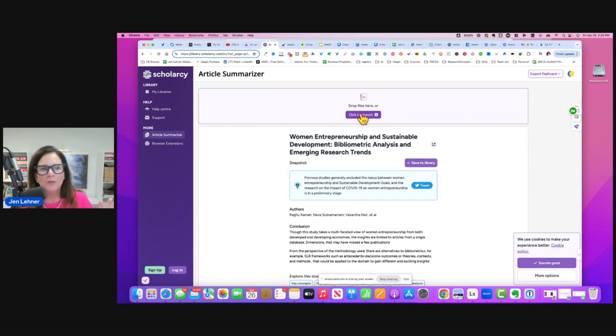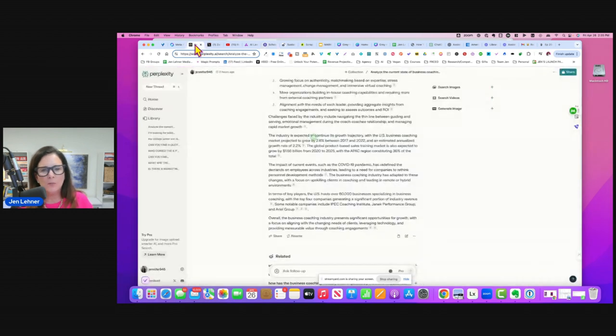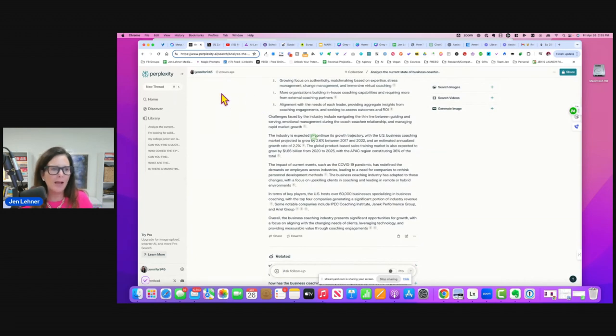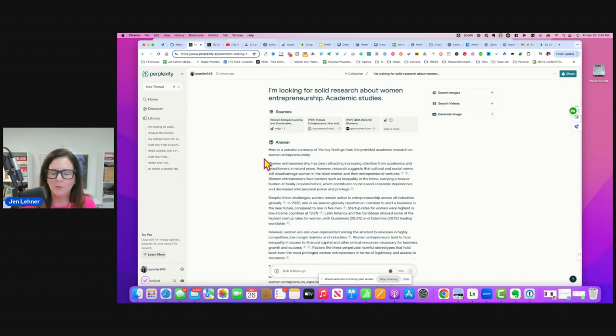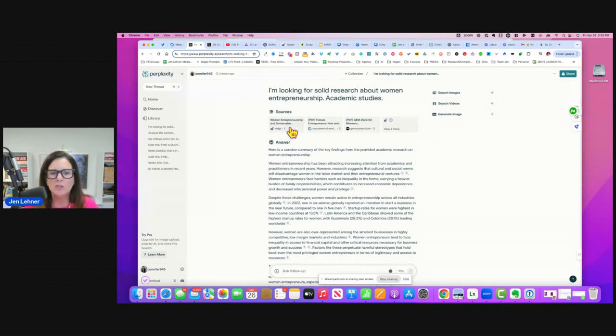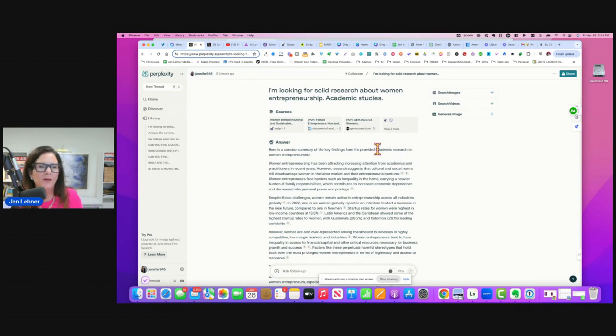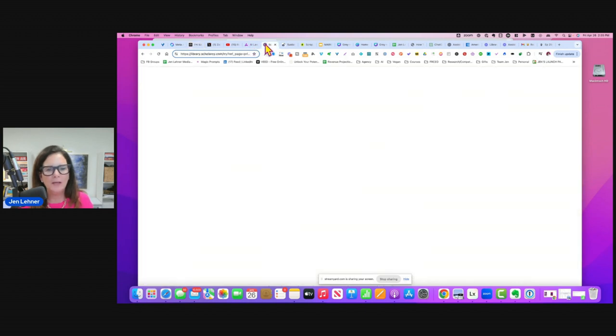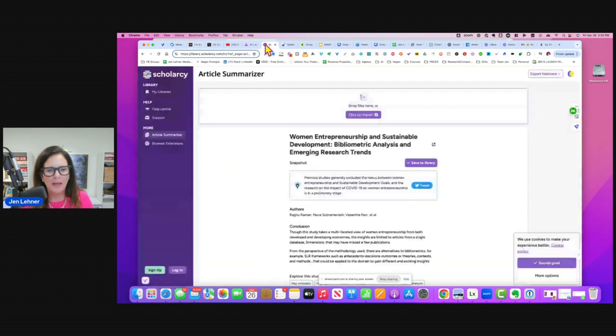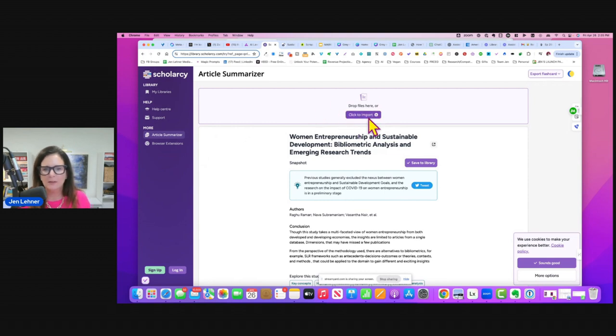So of course I went to Perplexity and said, I'm looking for solid research about women in entrepreneurship, academic studies. It gave me several and I wanted the densest one that I could find. So I found one and I uploaded it right here where it says click to import.